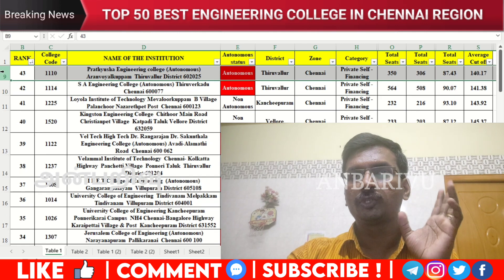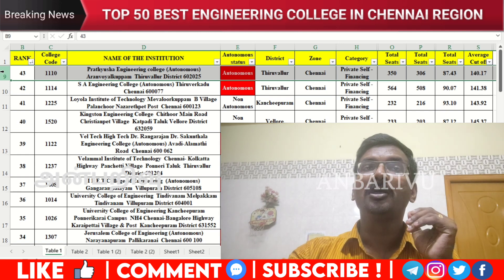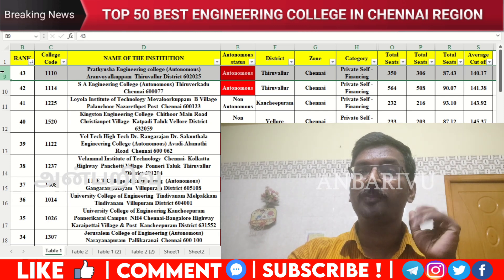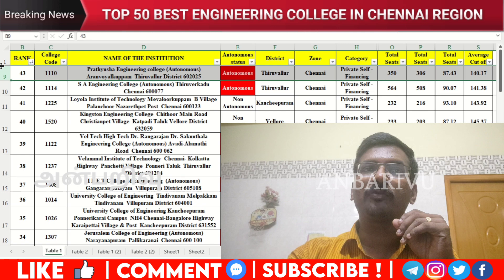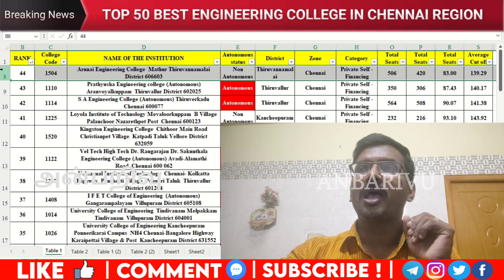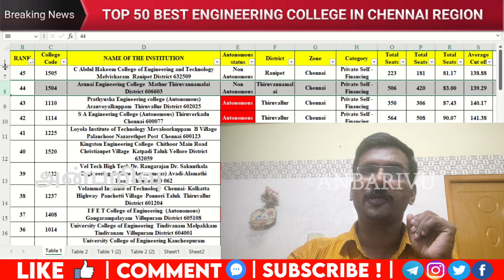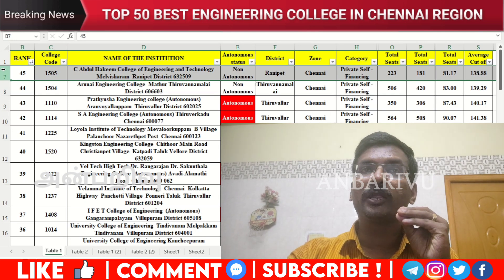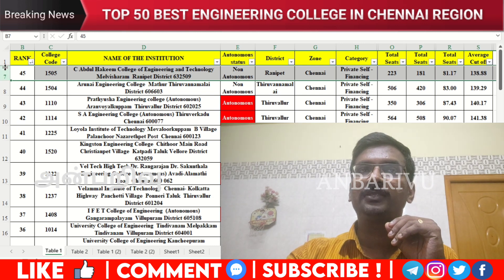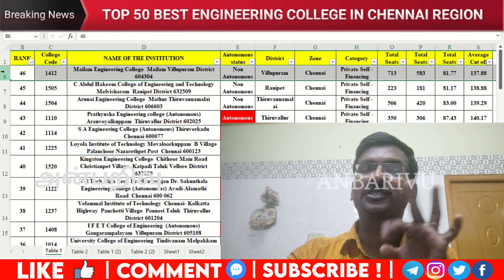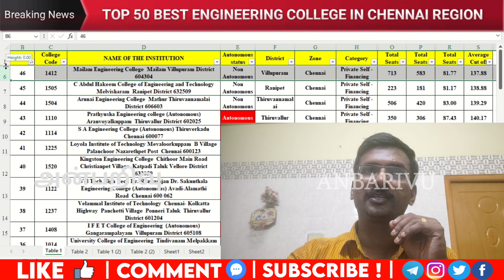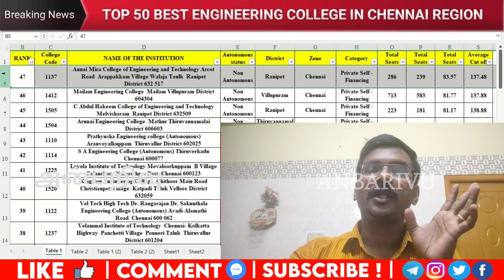The forty-third option has counseling code 1225, non-autonomous institution, average cutoff 145.17. The forty-fourth option is Arun Engineering College, Thiruvannamalai — non-autonomous institution, counseling code 1504, average cutoff 139.29. The forty-fifth option has counseling code 1505, non-autonomous institution, average cutoff 138.38. The forty-sixth option is Myelam Engineering College — counseling code 1412, non-autonomous institution, average cutoff 137.88.